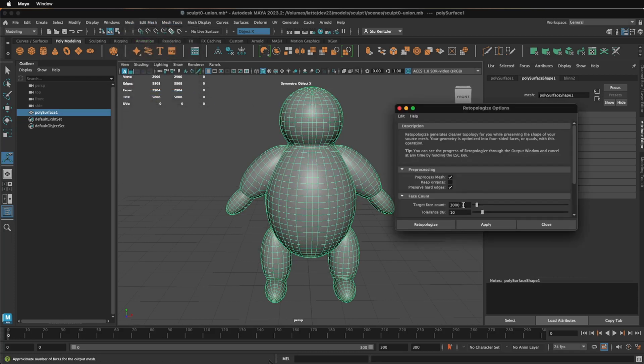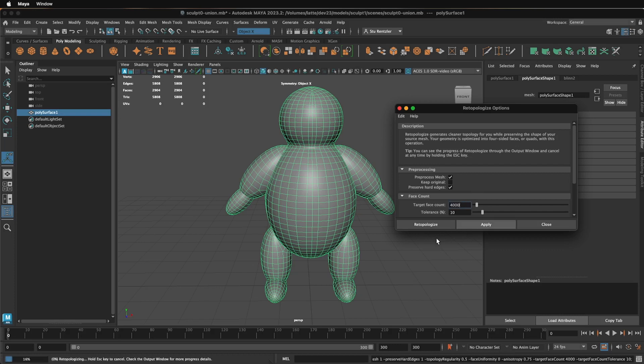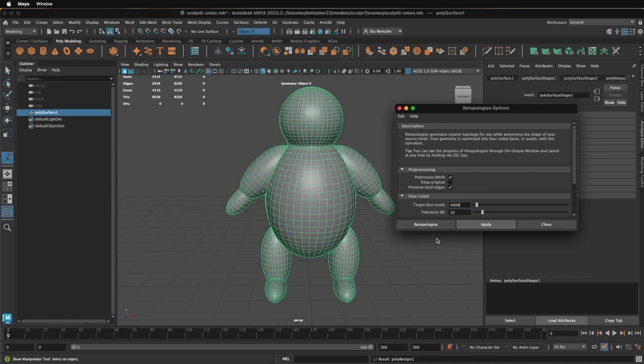You can leave it at 3,000. You can increase it maybe a little bit if you need to. That's your choice. Clicking on Apply and just waiting. And let's see the results.